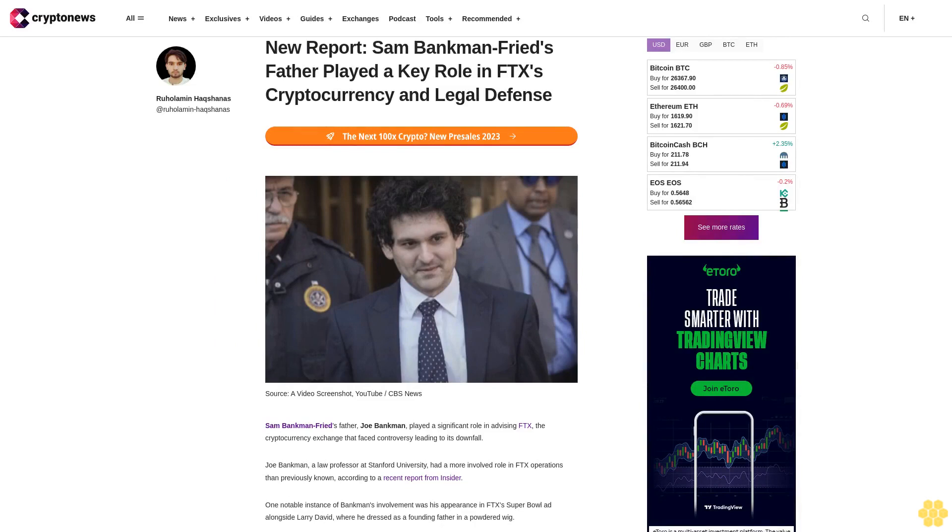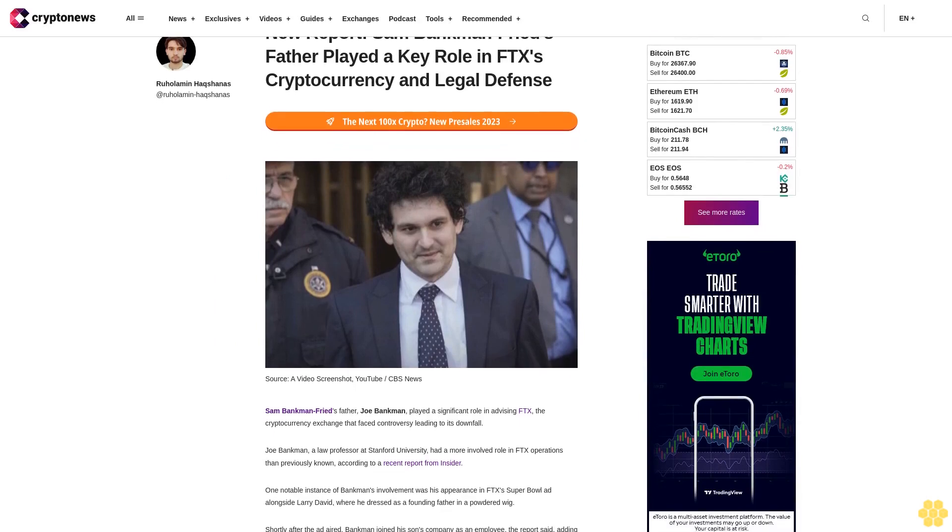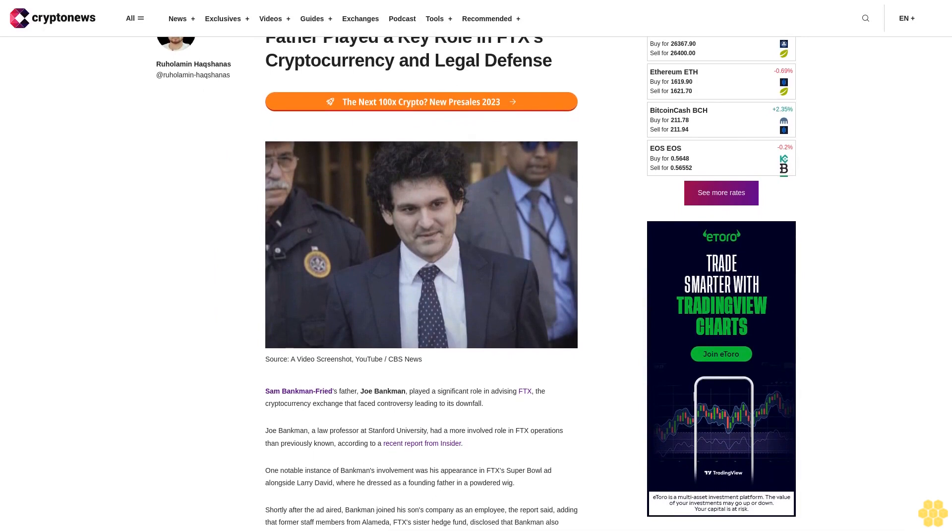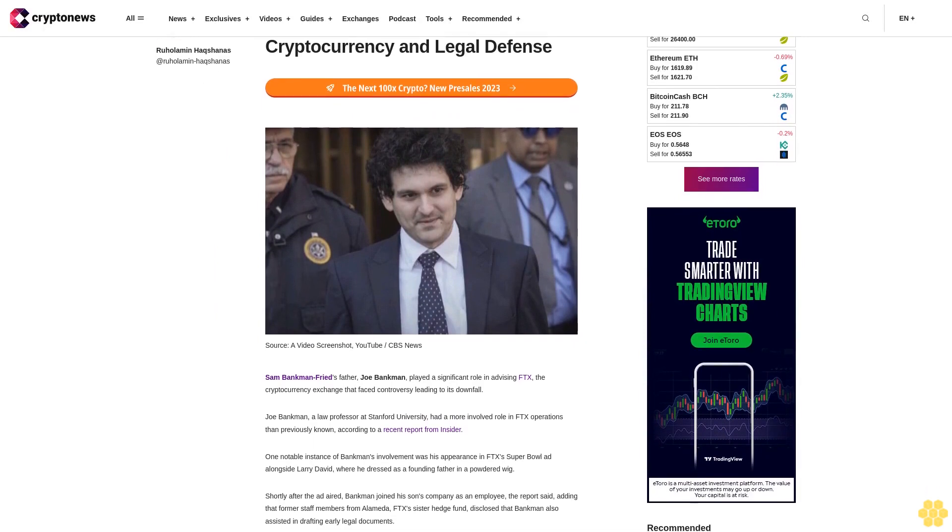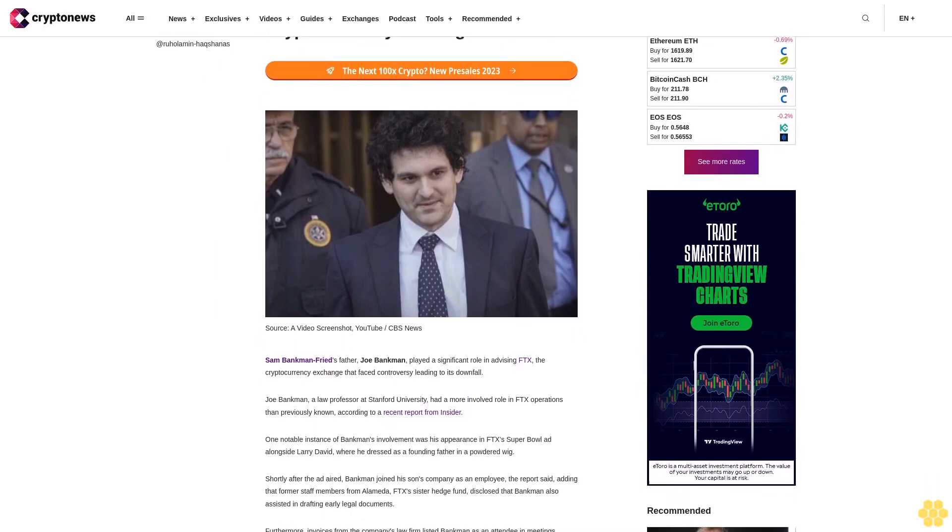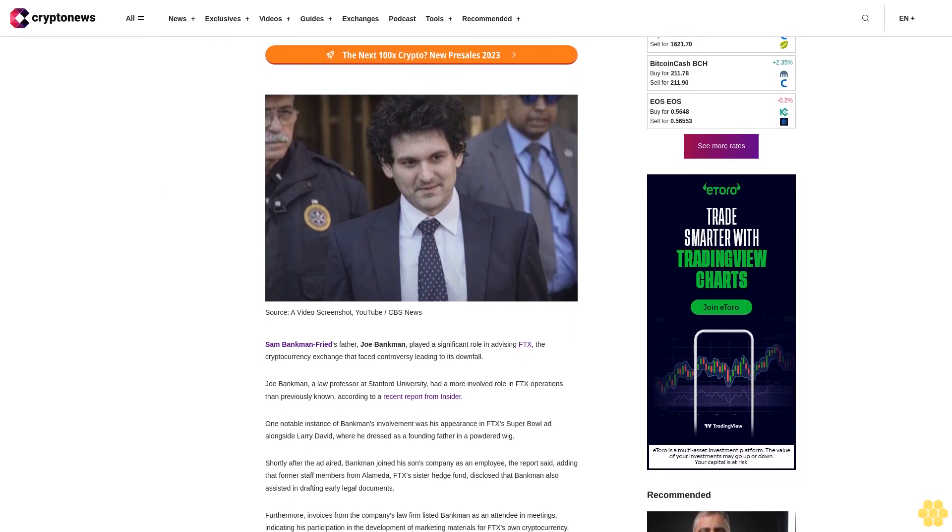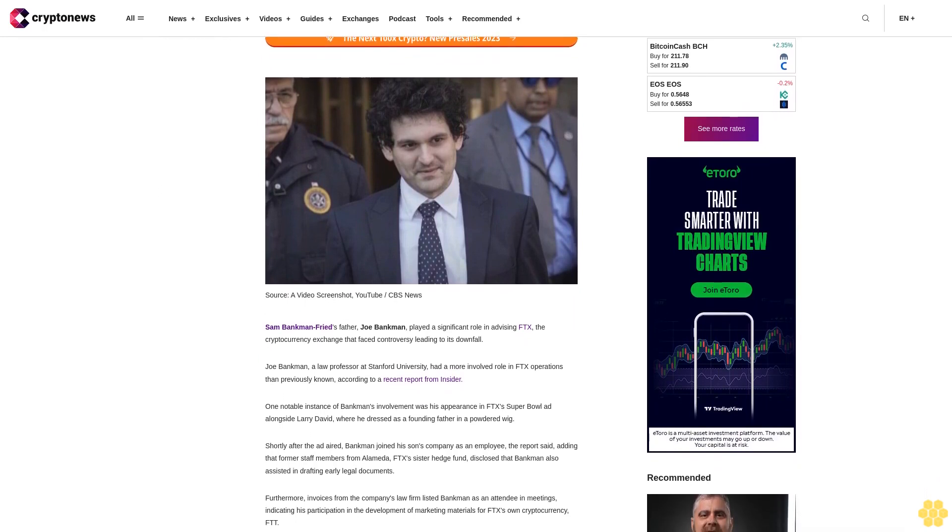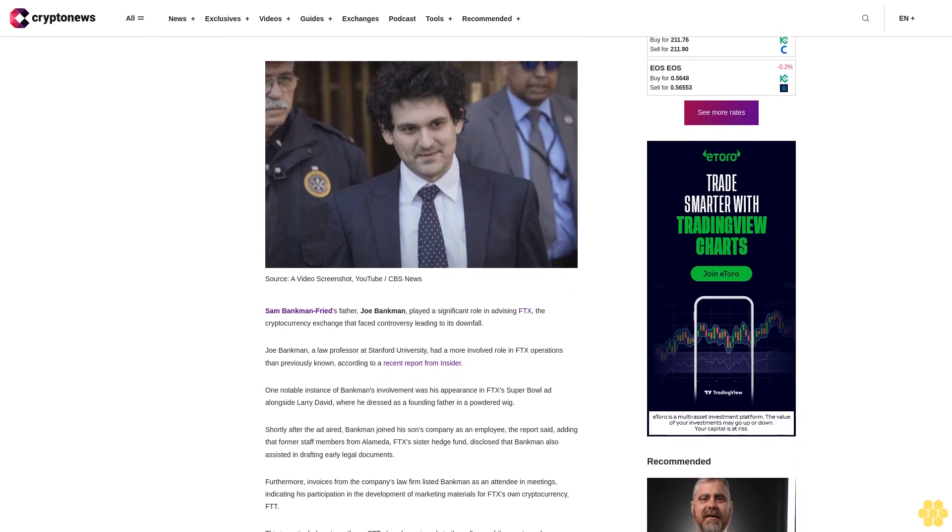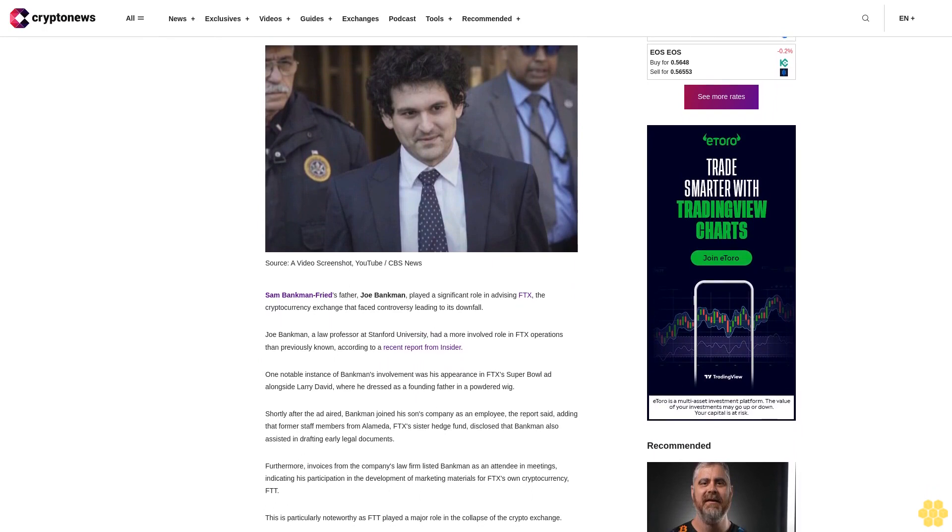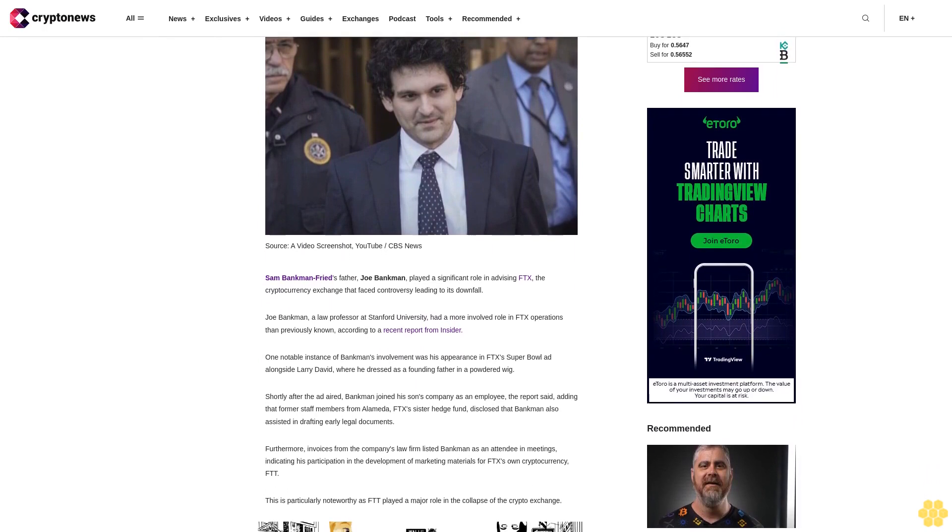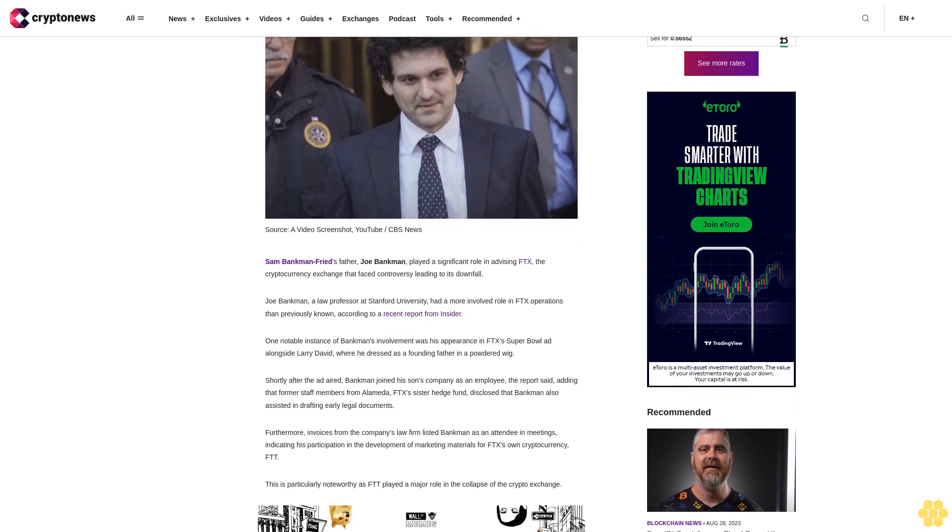A new report reveals Sam Bankman-Fried's father played a key role in FTX's cryptocurrency operations and legal defense. Joe Bankman played a significant role in advising FTX, the cryptocurrency exchange that faced controversy leading to its downfall. Joe Bankman, a law professor at Stanford University, had a more involved role in FTX operations than previously known, according to a recent report from Insider.